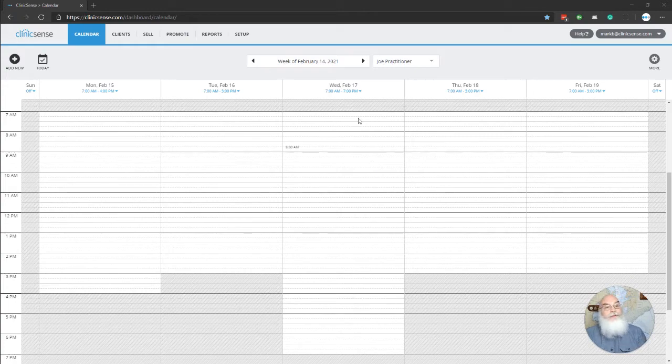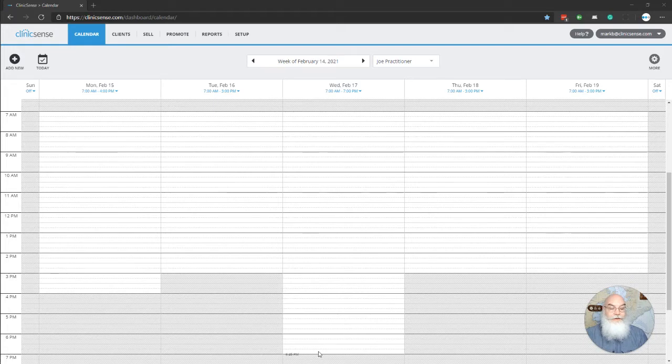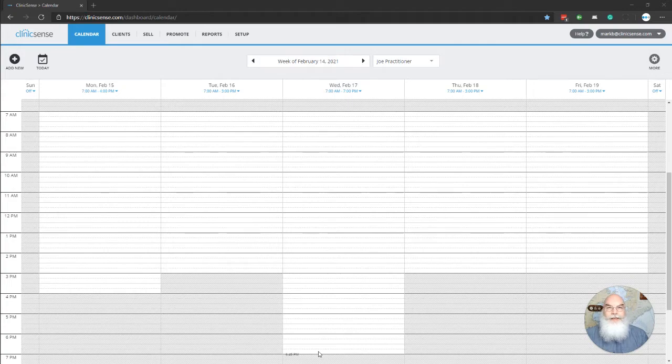So what I've done to prepare is I've already set my hours on Wednesdays from 7 a.m. to 7 p.m. To adjust your hours, go to Setup and then Practitioner, select the Hours tab, and you can make that adjustment there.